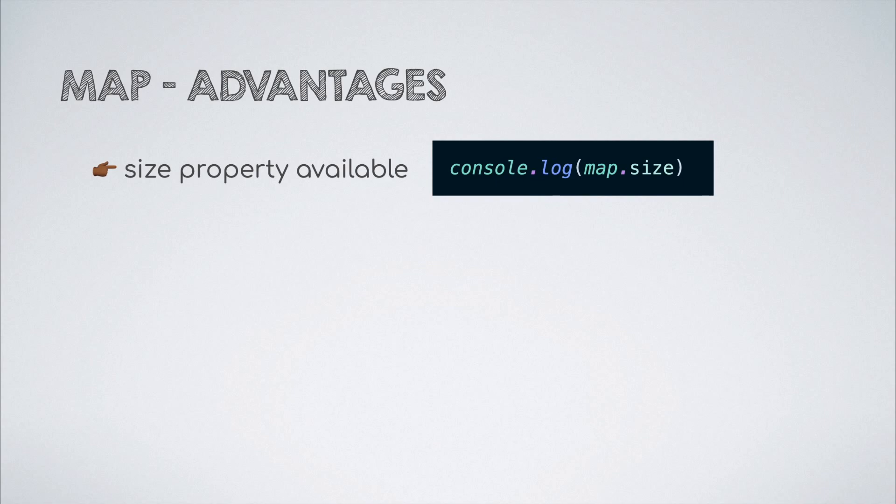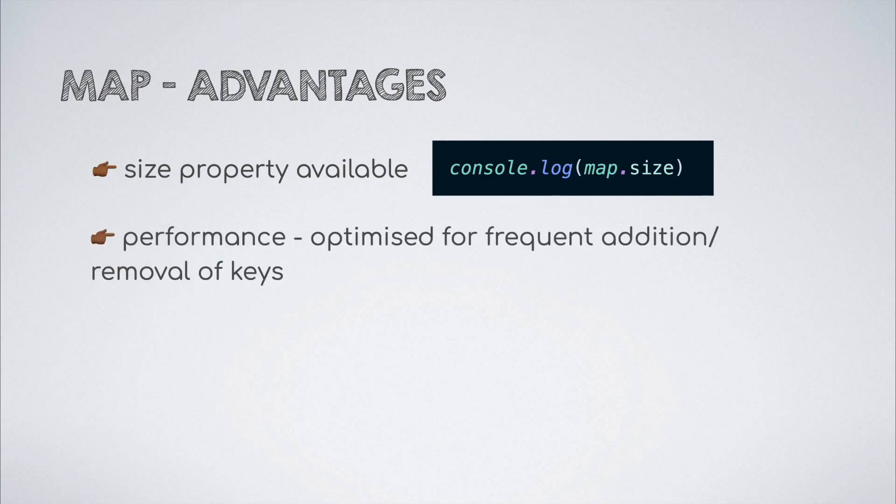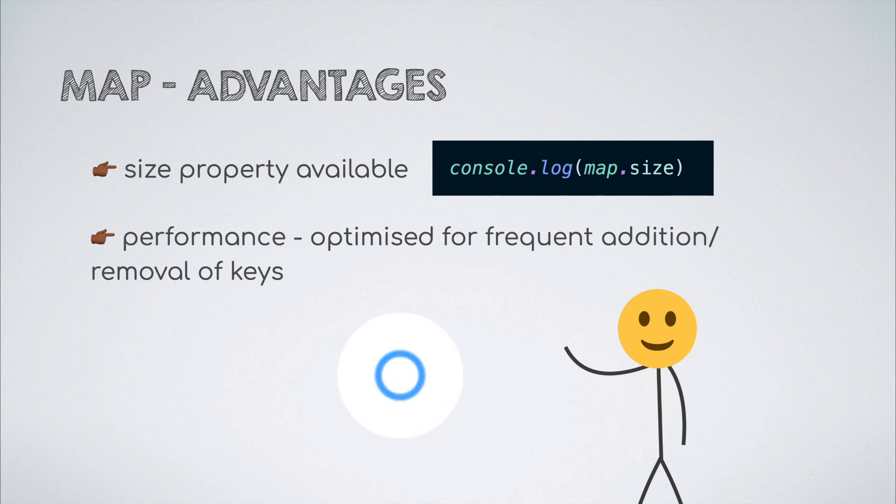One last but most important advantage is that a map is optimized for frequent addition and removal of keys as its primary use case whereas an object is not. So, next time you have a use case to store key-value pairs, do consider the map data structure.